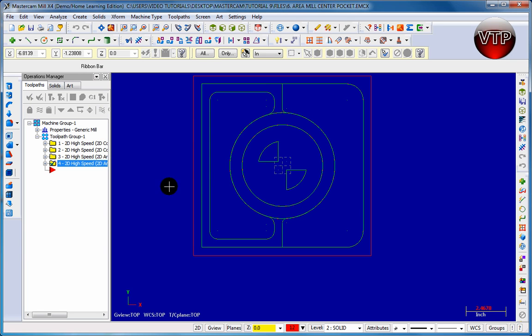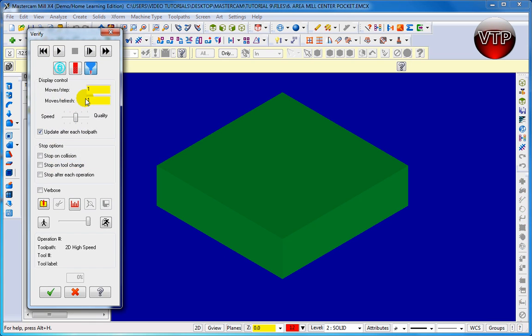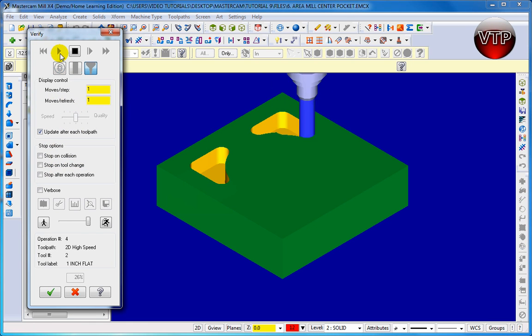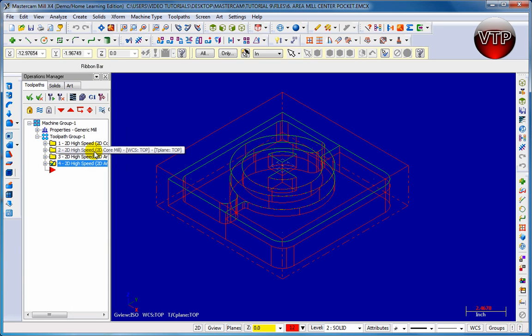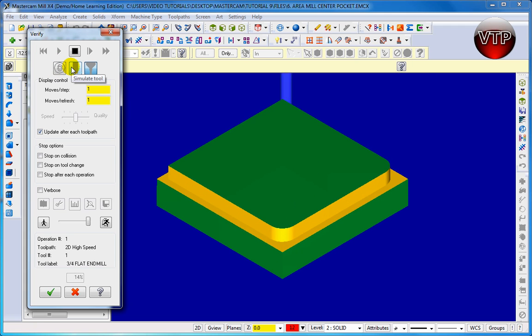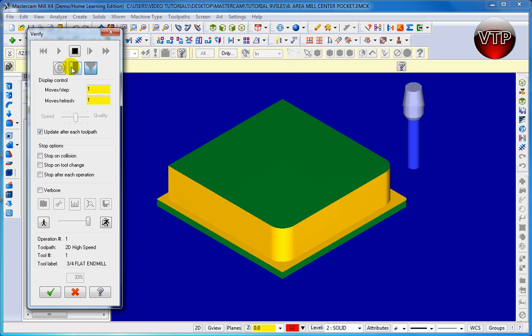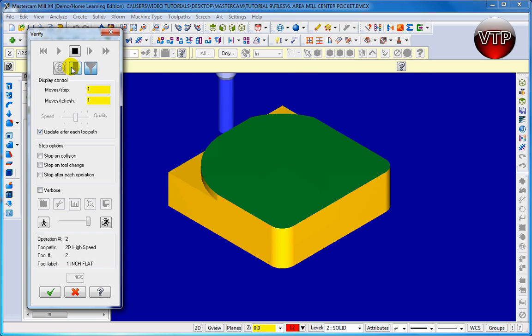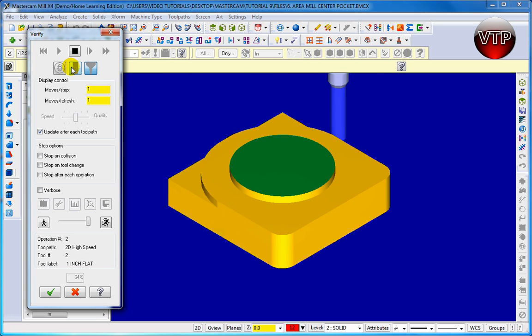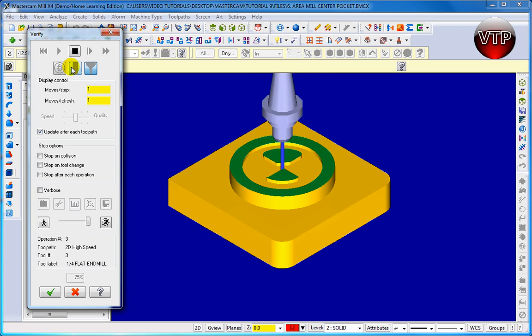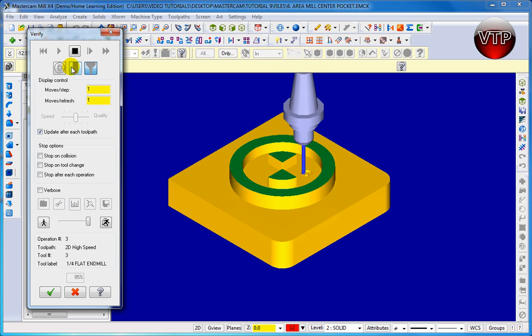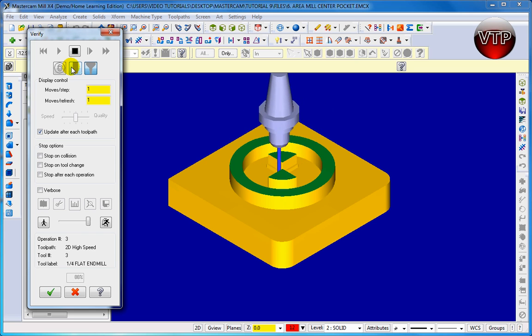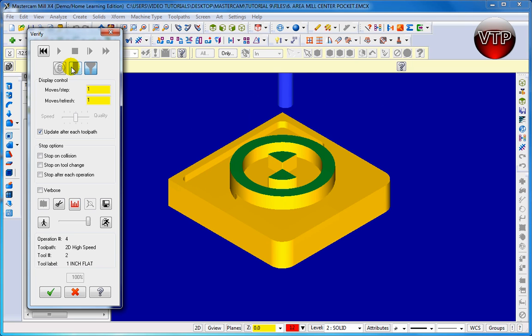Let's apply and click on the check mark. There you go. Let's go ahead and click on 3D backplot and verify it. So let's go ahead and backplot and verify everything, make sure everything is working correctly.